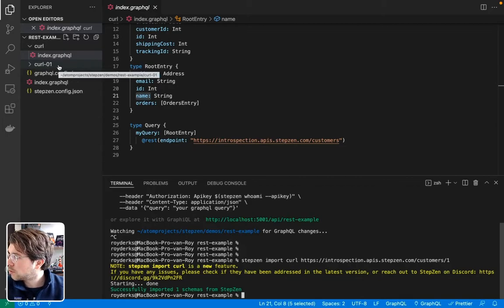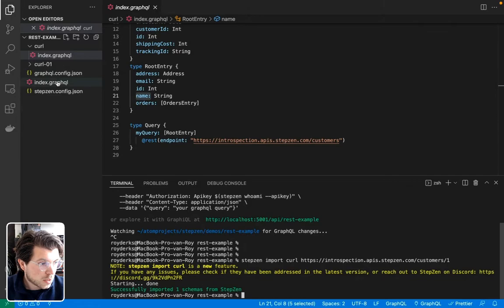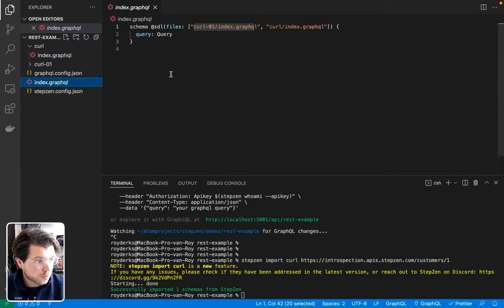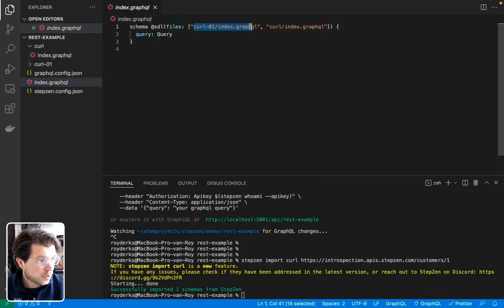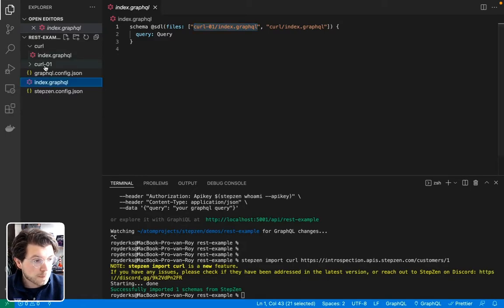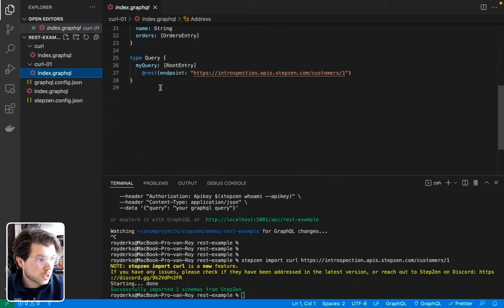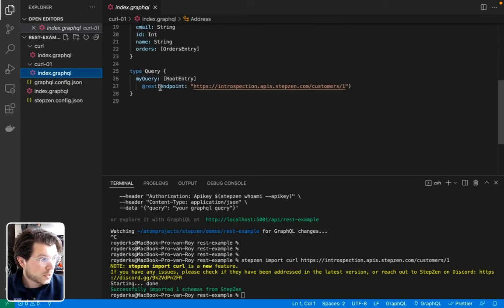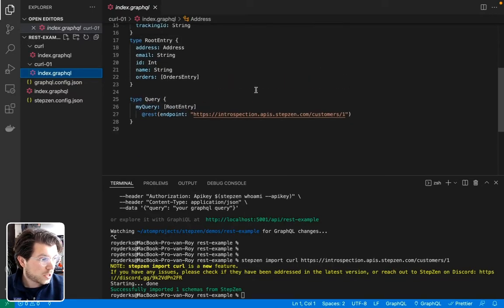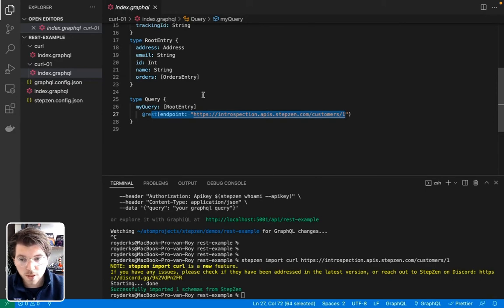In our index.graphql file, you can see the Curl1 file directory has also been included there. And in here, our types has been generated. So you can see an address, orders, entry. And then you can see it has generated this one for one specific pod.